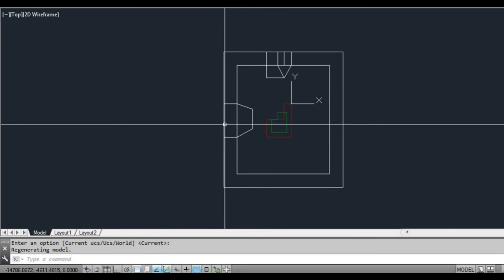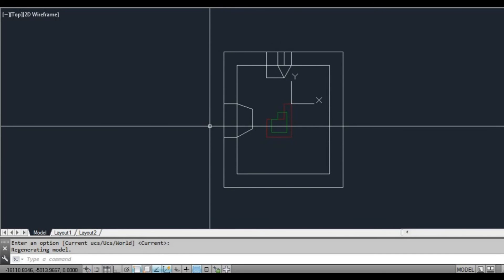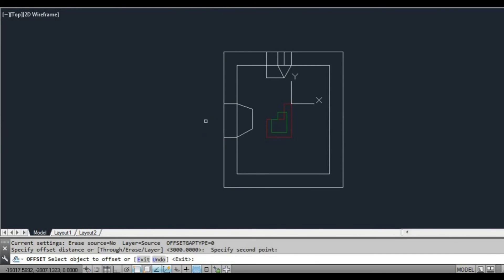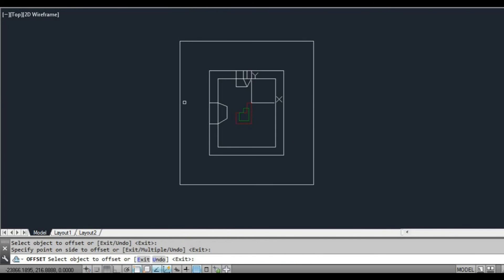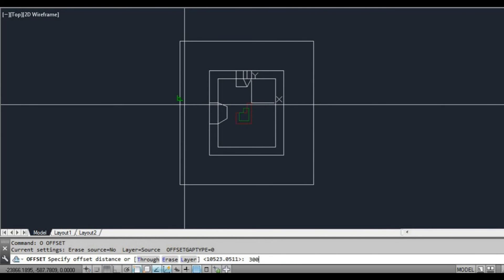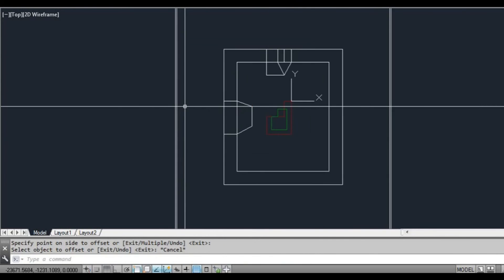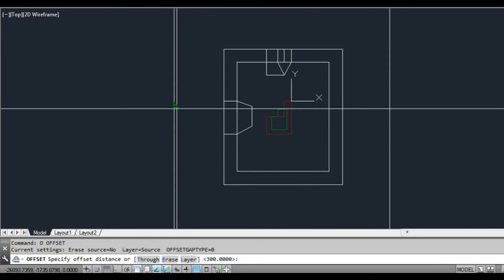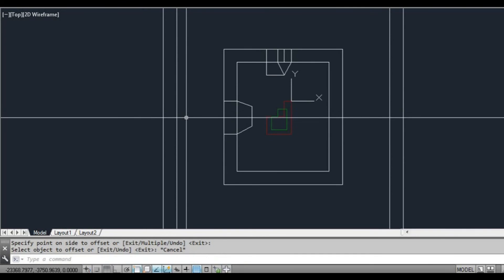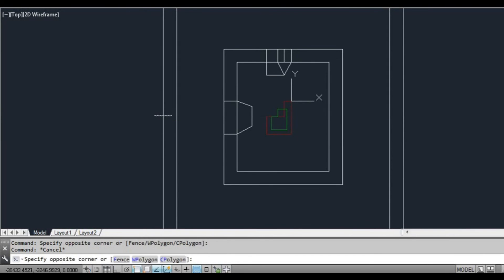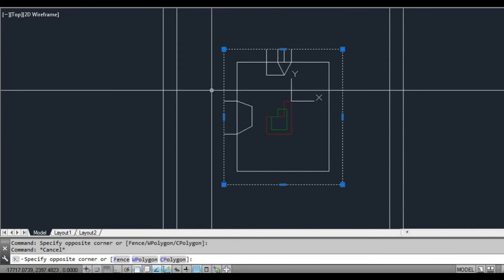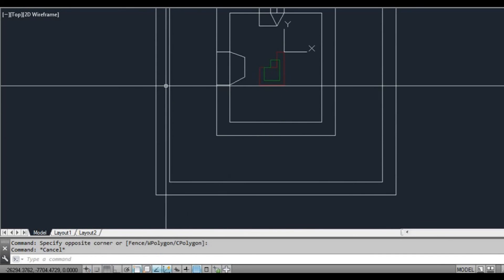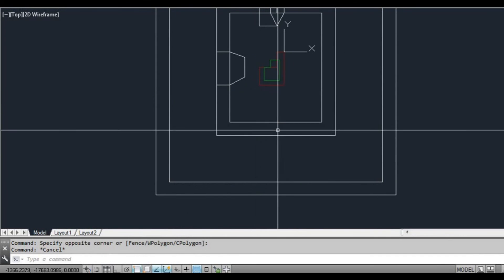And the other thing too is if we wanted to now do a section, what we'd need to do is offset these lines further. So we could just offset 3000. So now this would be our new ceiling line, and this would be our floor line, ceiling line, floor line. And then we could rotate the screen and draw our section here and have an elevation there.